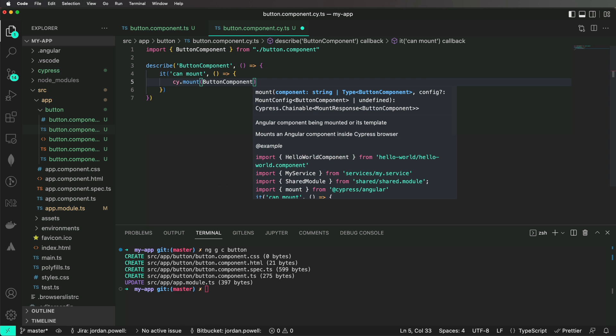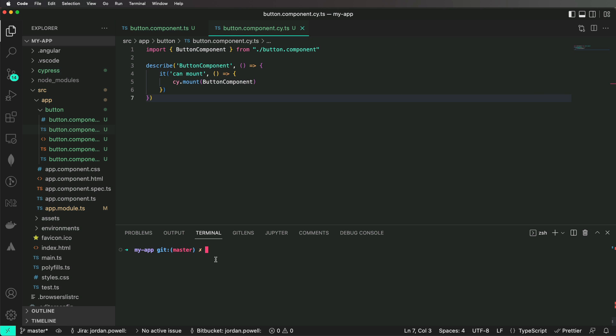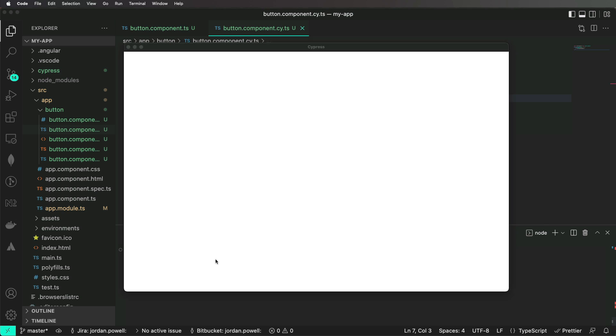Now if we run our button component test inside of Cypress, we will get a passing test, and we will see our button component mounted inside of Cypress.